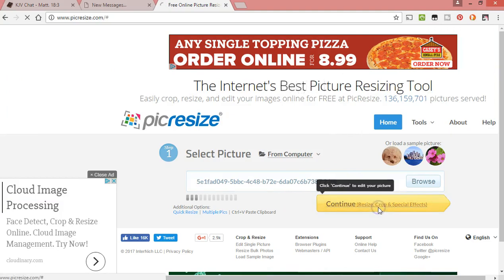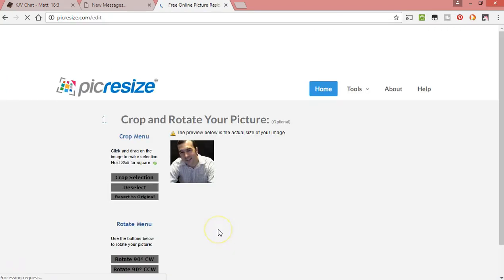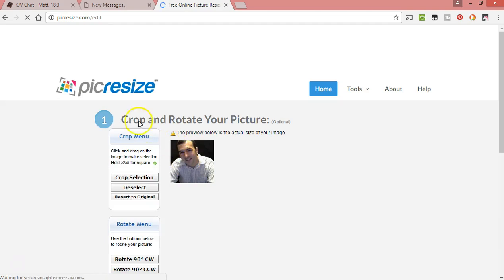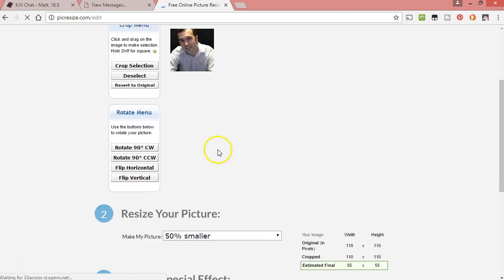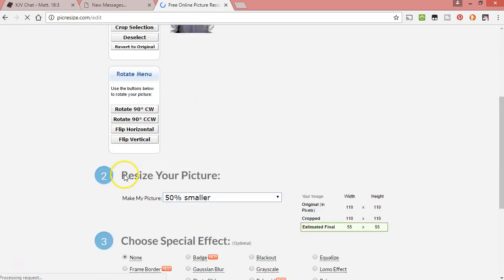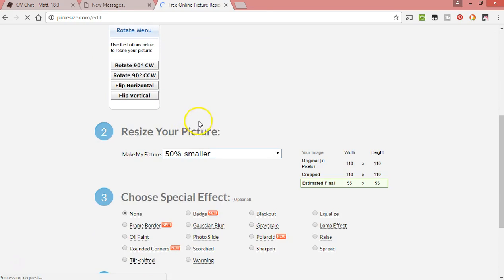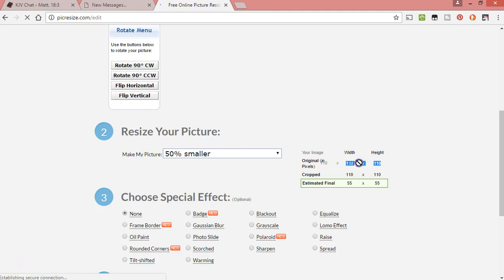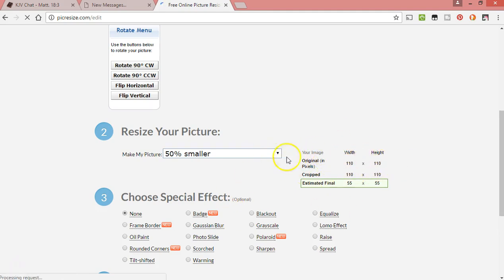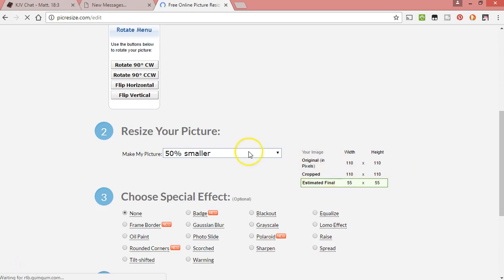...hit continue, then it's going to give you some steps here. Step one, go down to step two, resize your picture. Here it'll show the original size. This one that I picked is almost close enough—it's 110 by 110, it needs to be 90 by 90, so if I cut it down to...